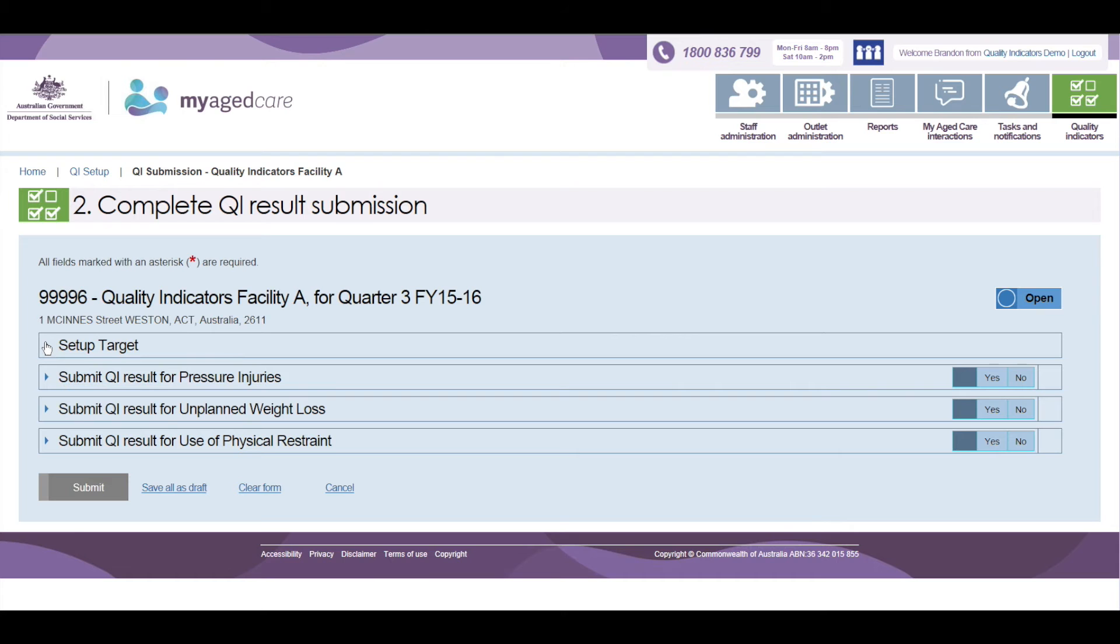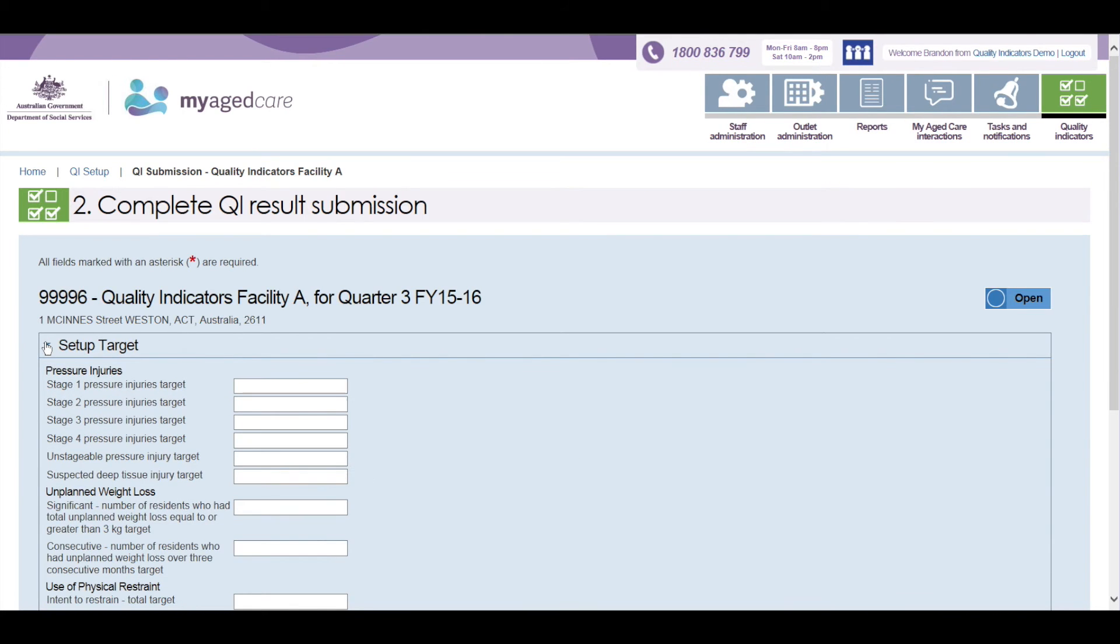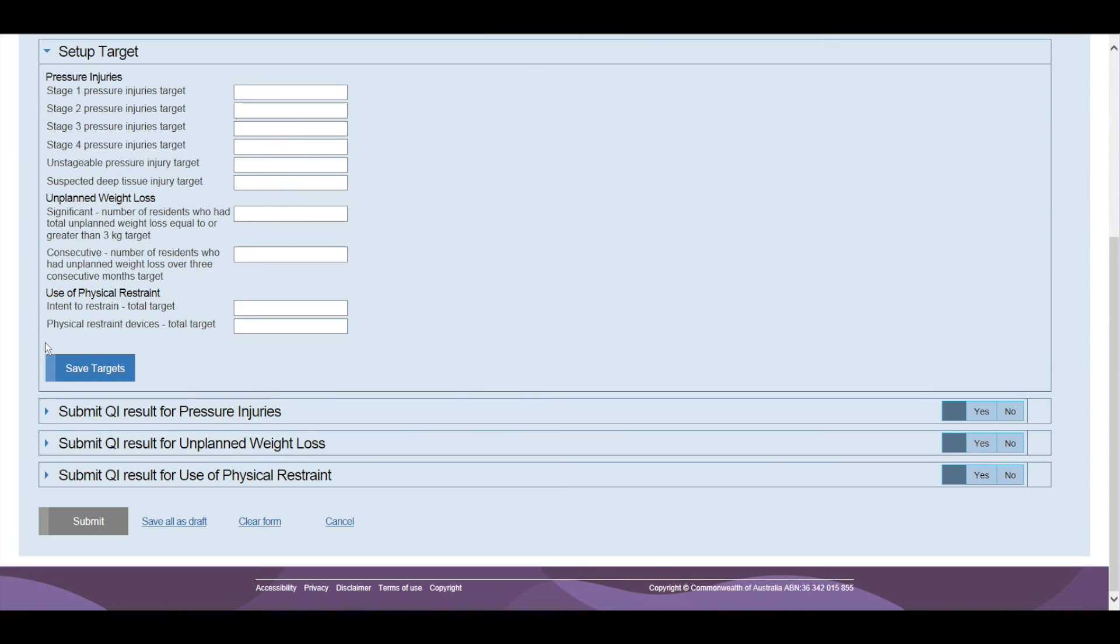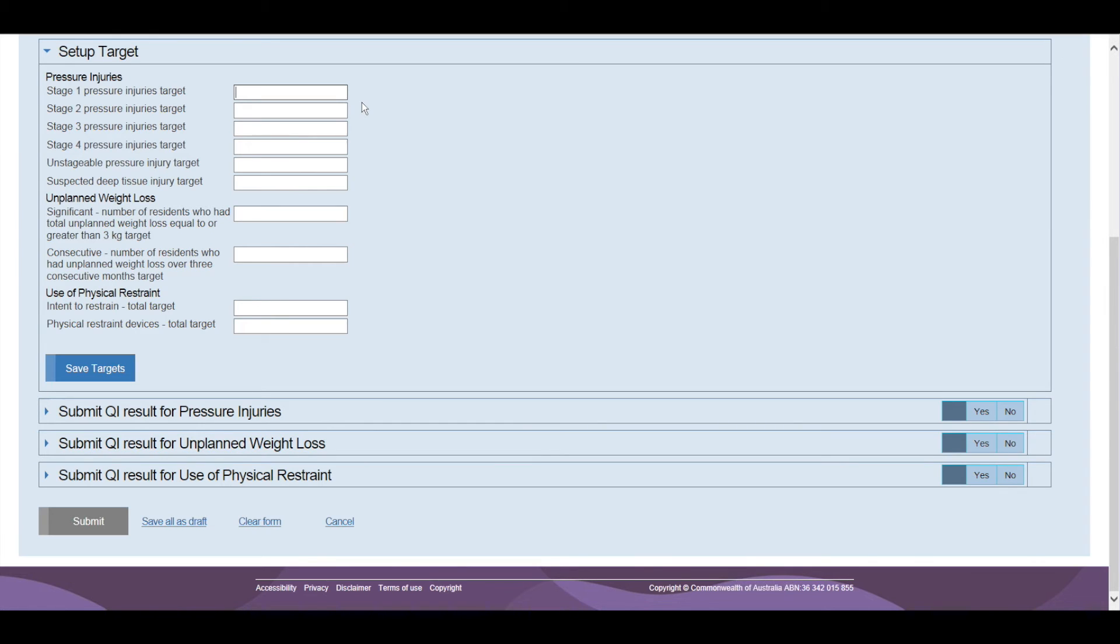Information about establishing targets is included in the QI Resource Manual at Appendix 9. When you click the triangle next to set up target, the target page will expand and you will be able to enter a target level for each of the Quality Indicators. Once the targets are set, these will be carried forward to future quarters.